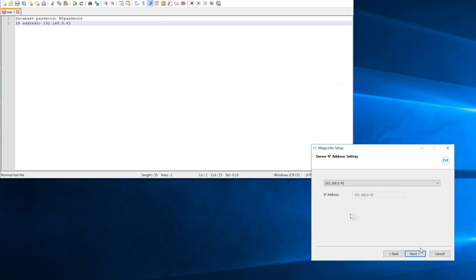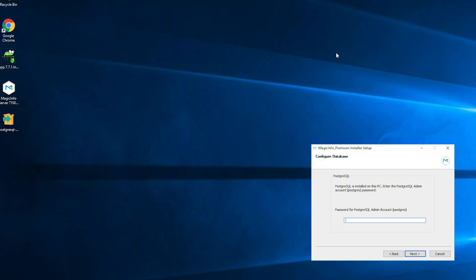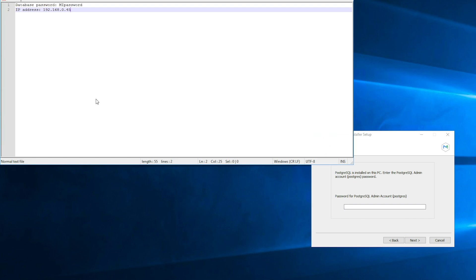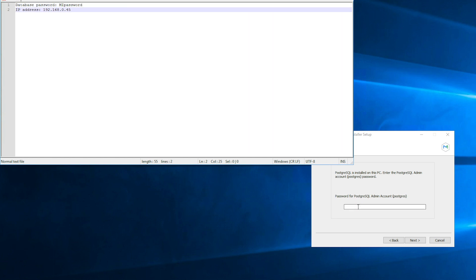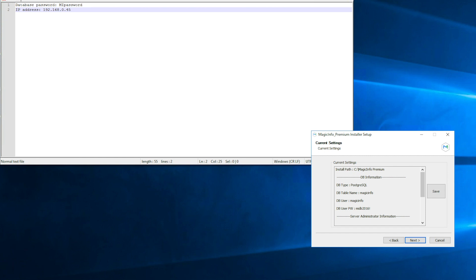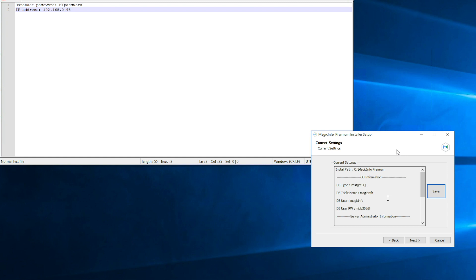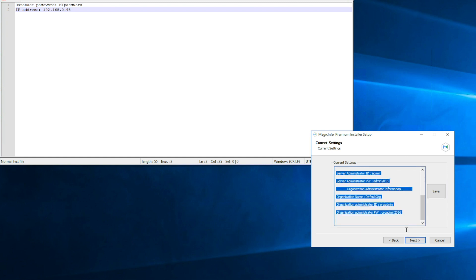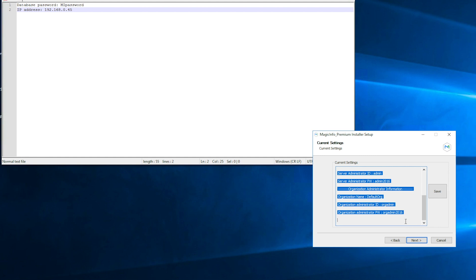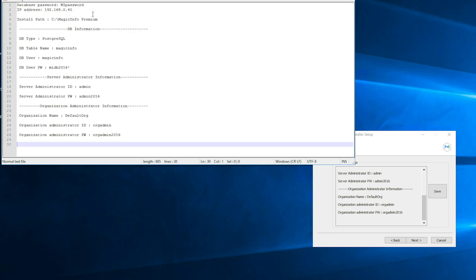Once that is done you can click on next. Here you have to fill in the password again that you filled in for the database of the PostgreSQL file. So I'm going to copy my password and I will insert it right here. Click on next. And this information you also have to save. It will save as a text file but we also advise you to copy this text and again paste it in the notepad document.